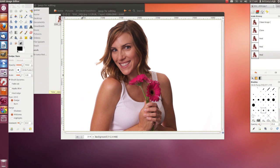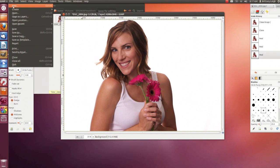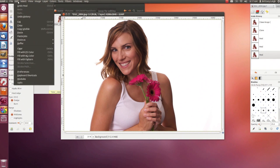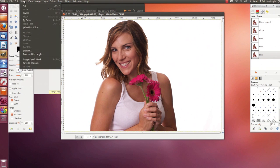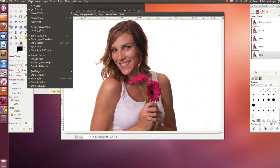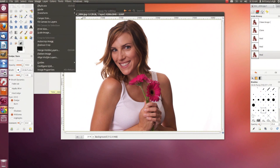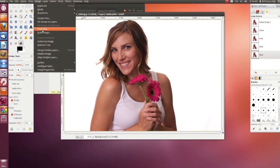Now for the menus. First is the File menu — pretty standard, this is where you can save files. The Edit menu is next, where you can undo. The Select menu lets you select or deselect different areas of your image. Then there's the View menu and the Image menu, where you can change the size of your image or the canvas, merge layers, or add guides.